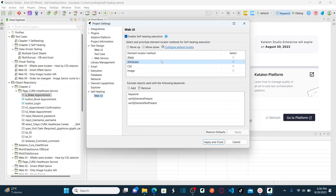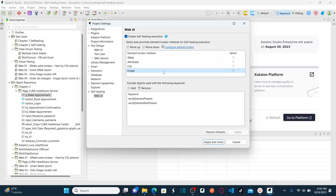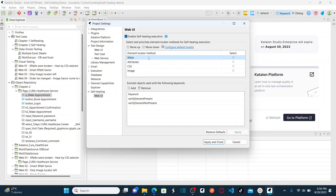If XPath and Attributes alternatives also don't match, the process moves to CSS selector. If CSS also doesn't match, it then goes to Image comparison to identify your object. That is the full prioritization flow — you can configure whatever priority order suits your project, but this is how the fallback chain works.